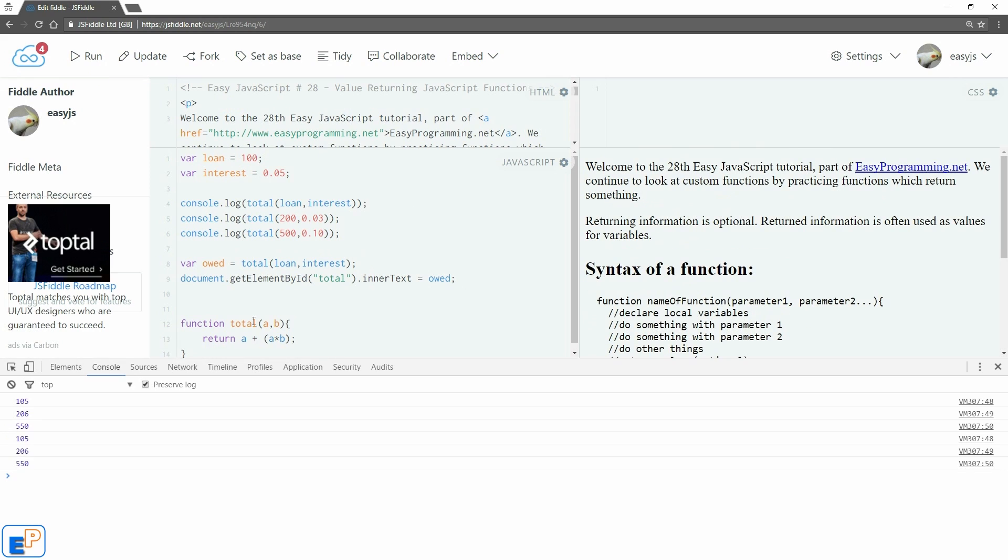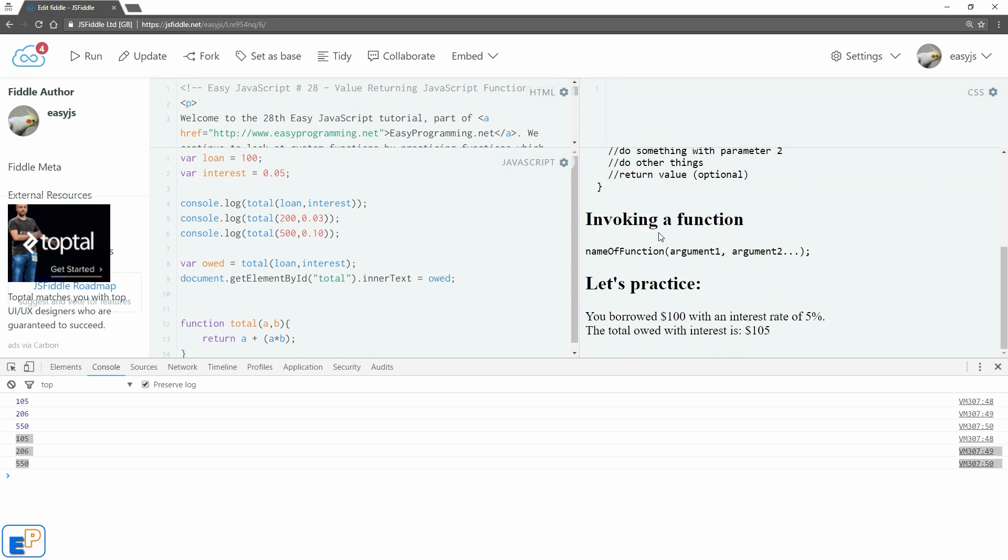Update. Run. We have our console logs from these three lines. And here we have 105 exactly what we needed.